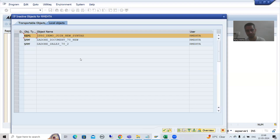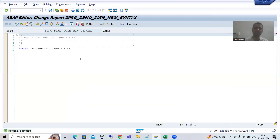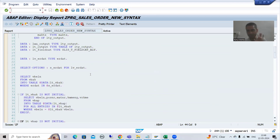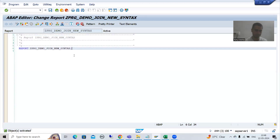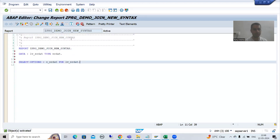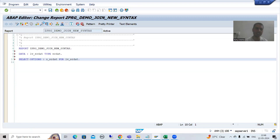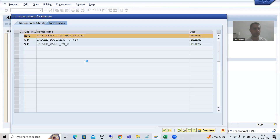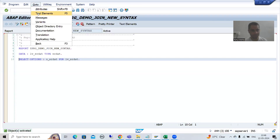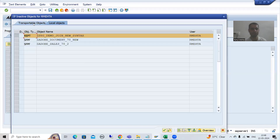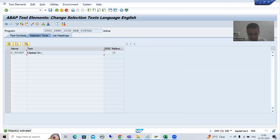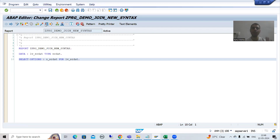I will activate the program. The input to this program is the same — creation date — which I'll copy from the previous program. I'll activate and provide the selection text by going to Text Elements, then Selection Text, and choose DDIC Reference. The text is coming from the data element. So our input to the program is ready.